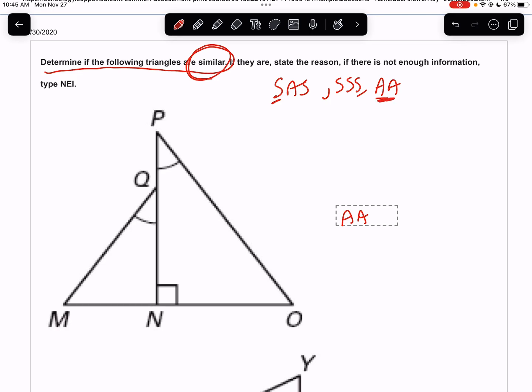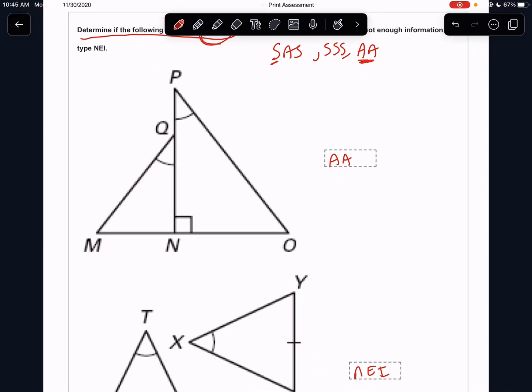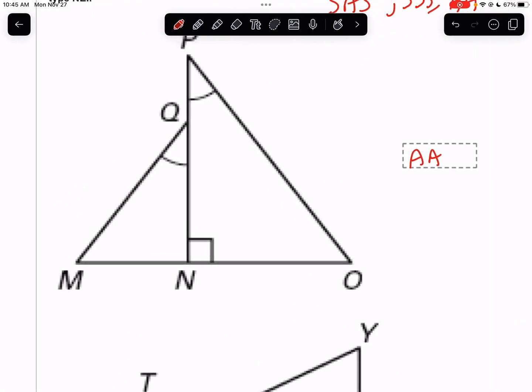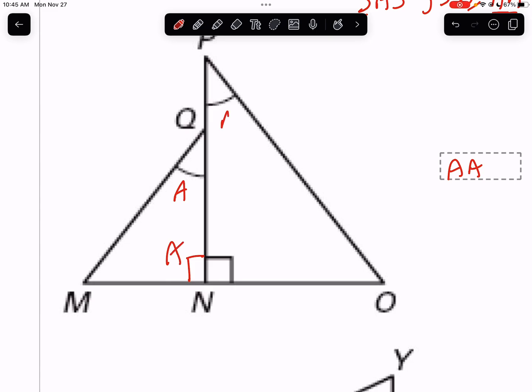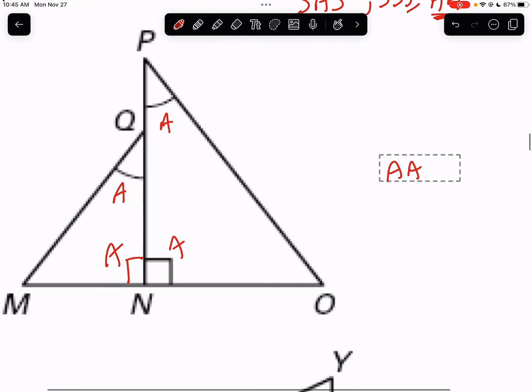If two angles match, we know that all three match. So in this first situation, if that's 90 degrees, this would also be 90 because they have to add up to 180. So we have two angles matching two angles — this would have to be AA.